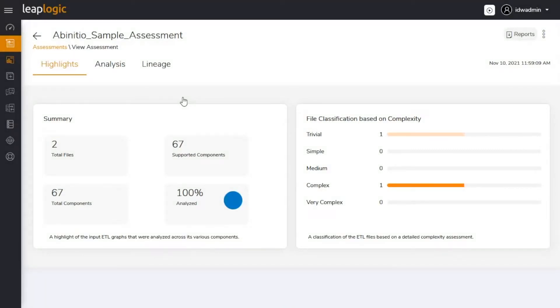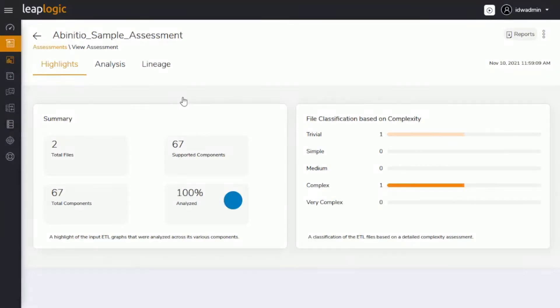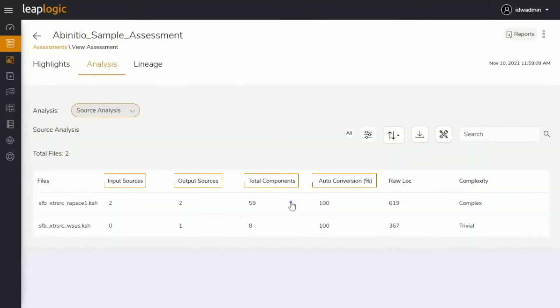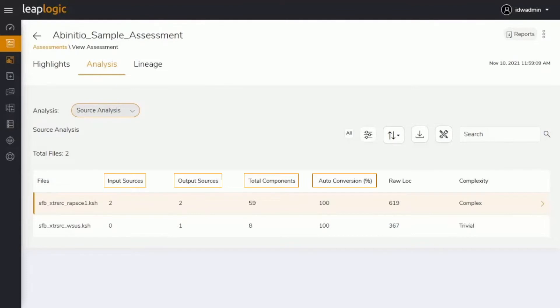Based on various parameters, LeapLogic calculates the level of complexity for each file. This helps identify the nature of workloads and level of transformation effort required. Here is an in-depth analysis of input and output sources, total file components, and auto-conversion rate.